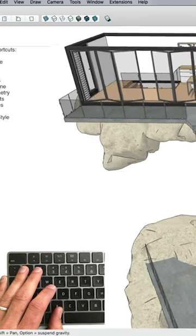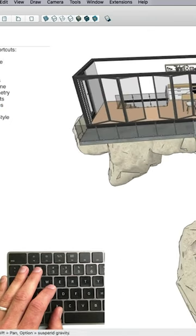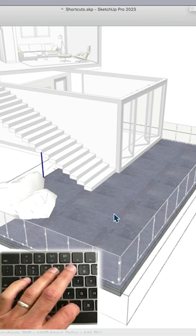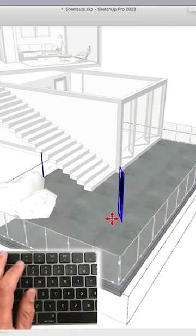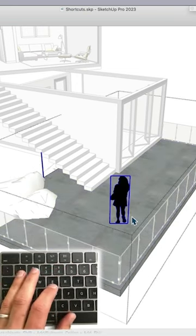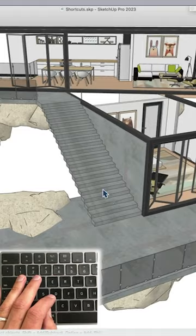So the first one I want to look at is paste in place. Instead of Command or Control V for paste, it's Shift V. So that's paste in place.